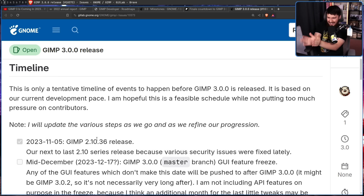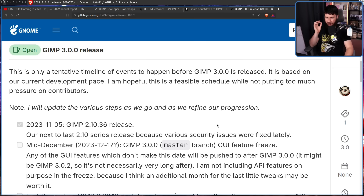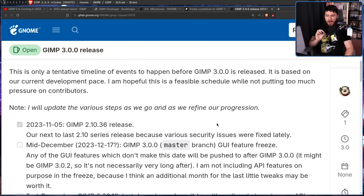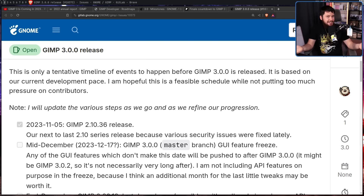It looks like a positive addition, but it's a cheeky way to do it. Mid-December — December 17th, maybe — is the GIMP 3.0.0 master branch GUI feature freeze. Any GUI features that don't make this date will be pushed to after GIMP 3.0, possibly GIMP 3.0.2. API features are not included in the freeze on purpose, because an additional month for last tweaks may be worth it — otherwise you could have a GUI feature whose underlying API isn't finalized, leaving a broken button.